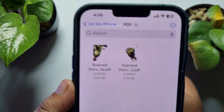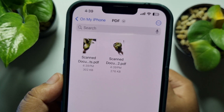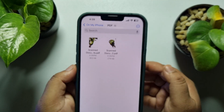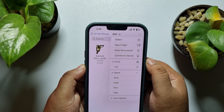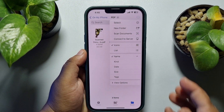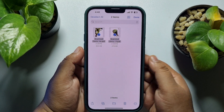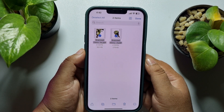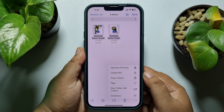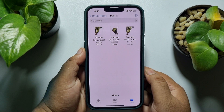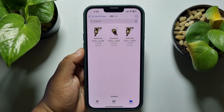As you can see, here are two different scanned PDF documents. To merge them, tap on the three-dot menu and tap on Select. Then select your documents or PDFs and tap on the button at the bottom right.